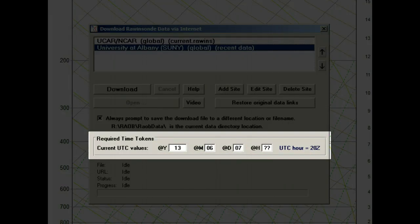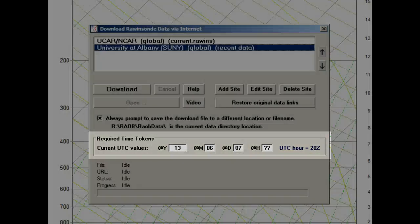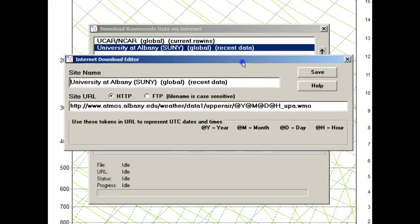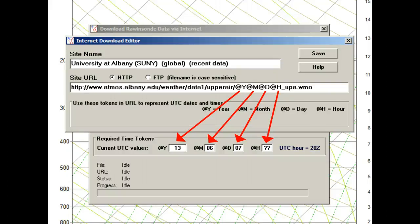Also notice that you can change the time tokens to other values to download historical data. When you select the Edit Site button, you can see how the time token objects are inserted into the URL, which are then used on the main panel during time period identification.